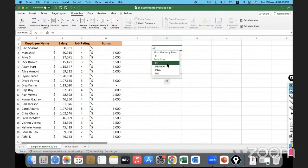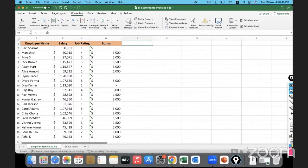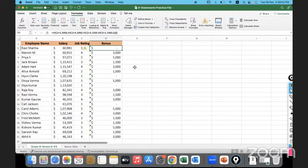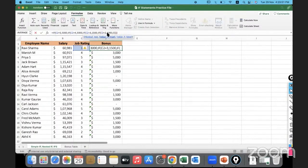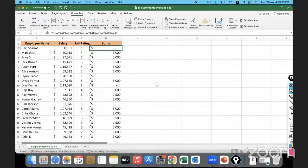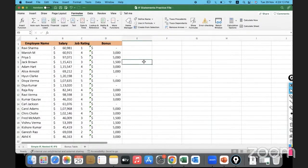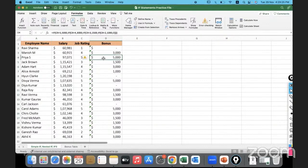If IFS appears in the list, it is available on your version; if not, continue using nested IF. Now there is one more issue: the values 5000, 3000, 1500, and 1000 are all hard-coded in the formula. There is a lot of hard coding happening here.